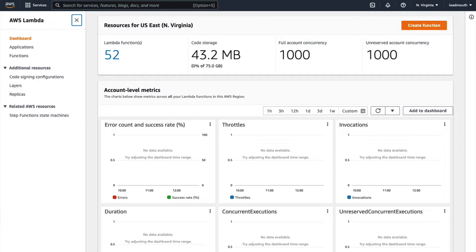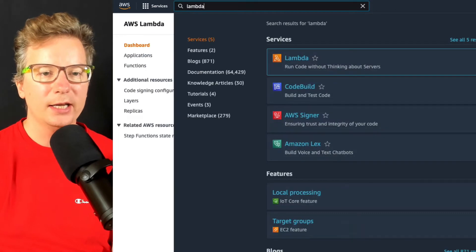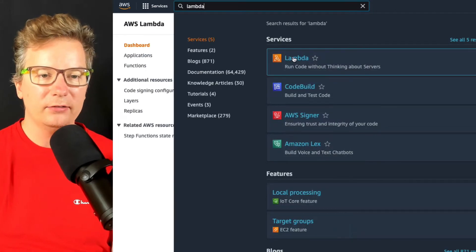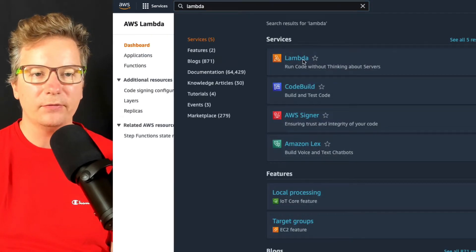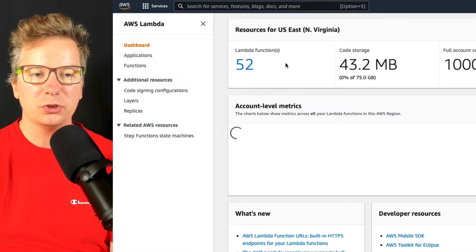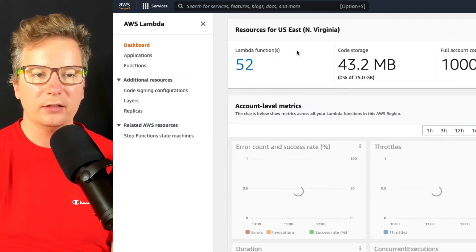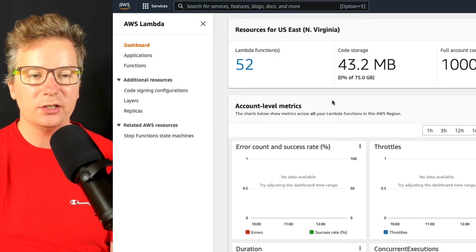Go ahead and log into your AWS. From the top here, we're going to type in Lambda. This is generally going to be a Lambda function. Selecting that option, we can see here from my Lambda dashboard.